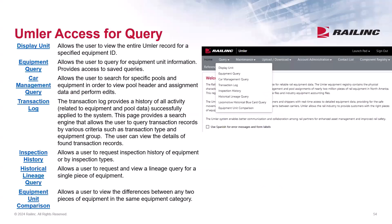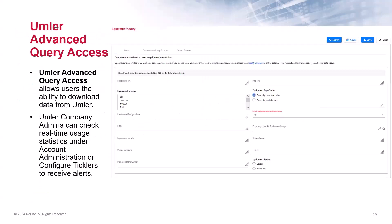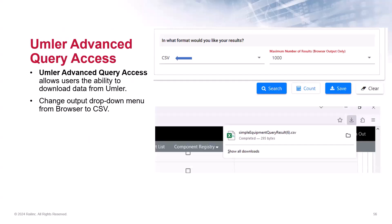There will be some users who may only need Umler access for query, which allows them to run various queries with the results displayed in the web browser, which is the default option. However, if they have the SSO role of advanced user query, they have the option to output the results to a CSV file. After entering all the search criteria in the equipment query screen, they will scroll to the bottom of the page. There will be a drop-down menu to change the output from browser to a CSV. Click Search and the browser will automatically download and save the file to the location of your choice.